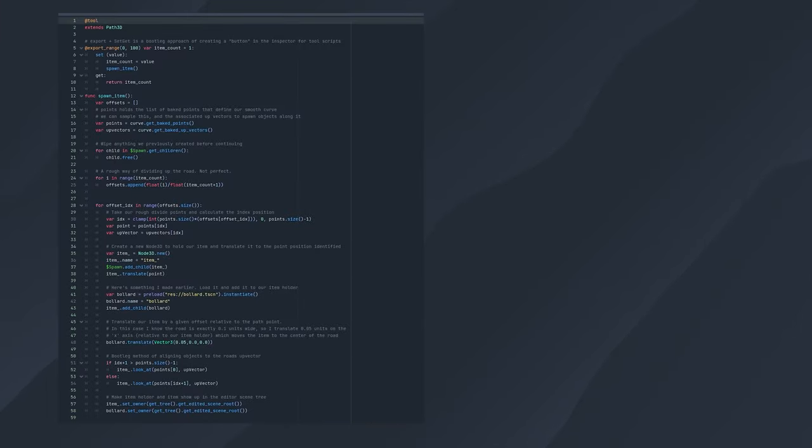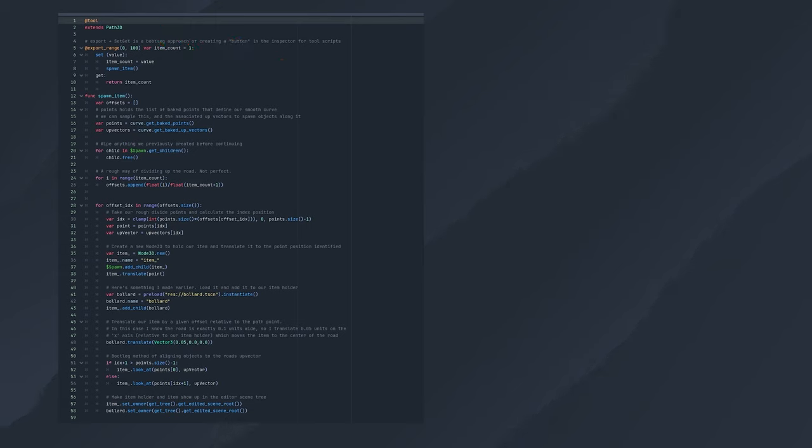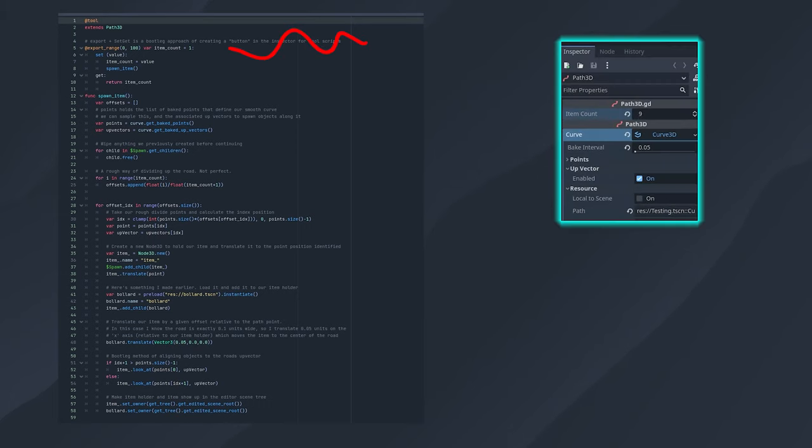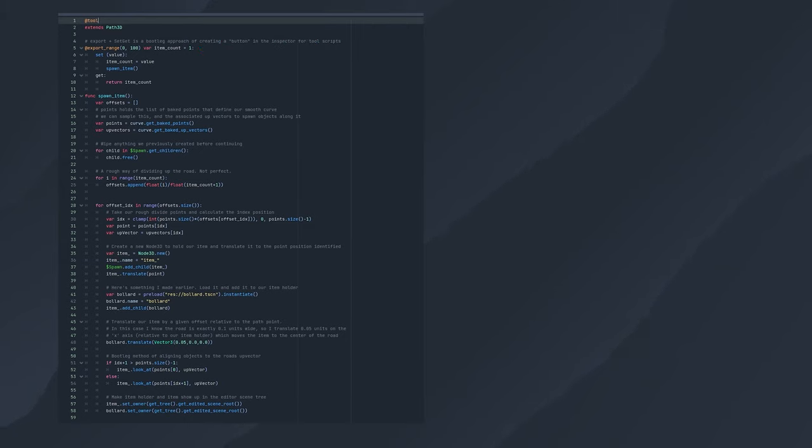We want our script to run in the editor for testing, so firstly ensure we use the tool decorator at the start of the script, though you may need to reload the scene for this to take effect. Then we use the export range decorator to give ourselves a slider control that will show up in the inspector when selecting this node. We want this to update the amount of items spawned every time it changes, so we can use the setGet syntax below to call the spawnItem function.